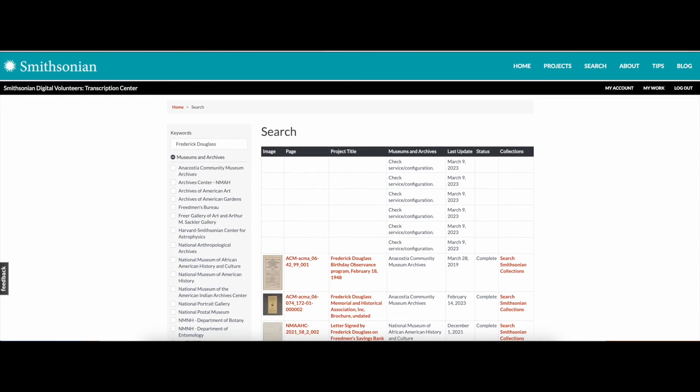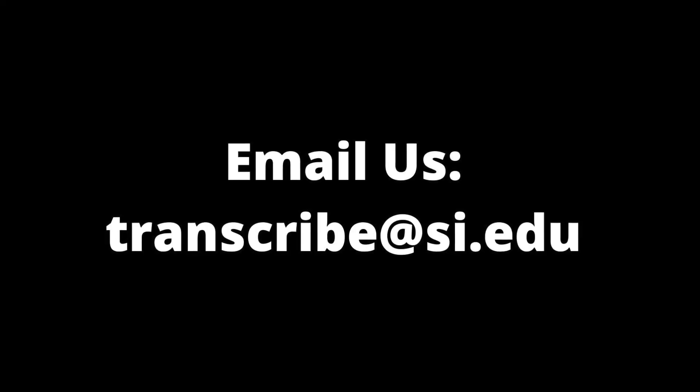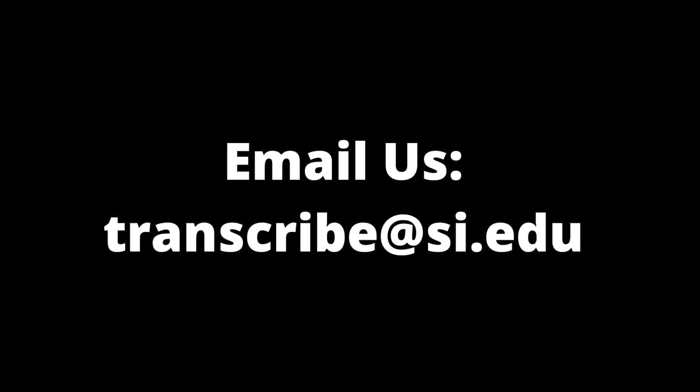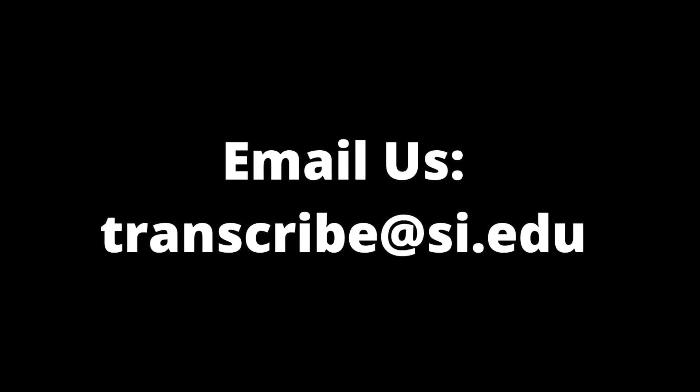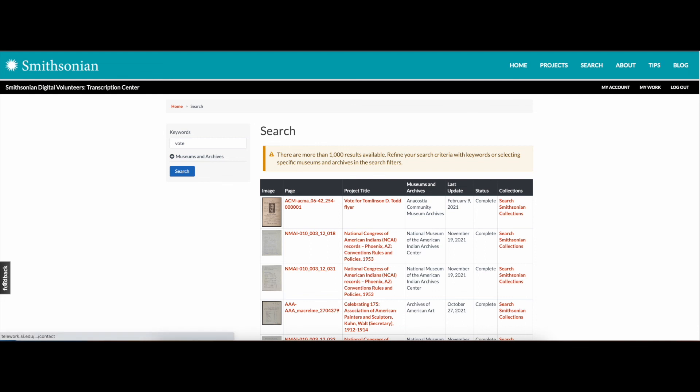As you explore and contribute to projects on the Transcription Center site, reach out with any questions or feedback by emailing our team at transcribe at si.edu. When you're logged in, you can also send us a message by clicking on the Submit Feedback button on the side of every webpage.